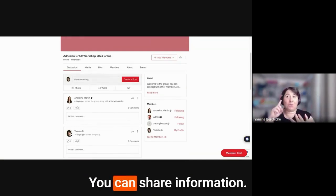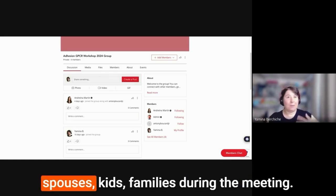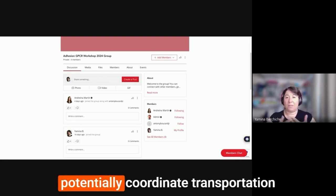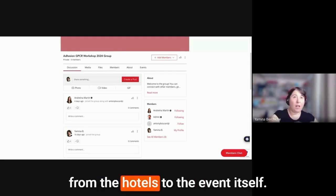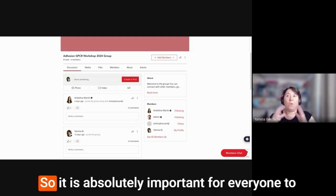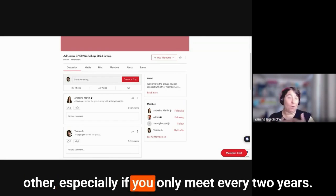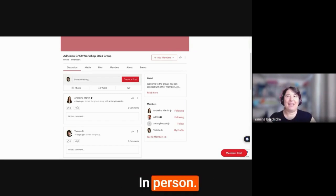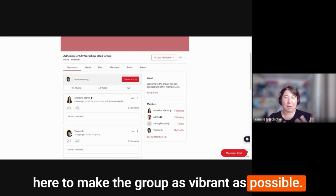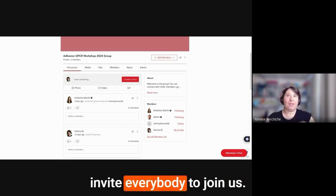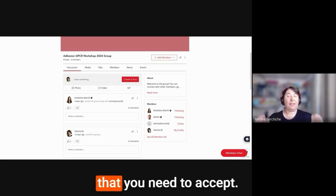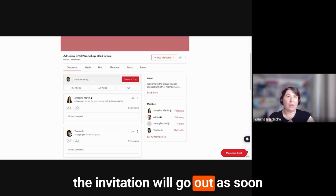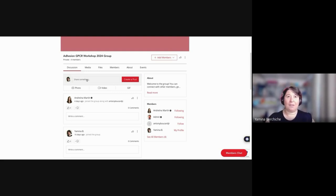Right now, I'm just going to show it to you from here. And Anthony and I are already part of the group. So we have various groups. We're still working on it. We're waiting for the images to be uploaded. But since Anthony and I are part of the group, you can see who is part of the group here. And anyone who registers will be automatically added here. You can ask questions, you can share information, you can make plans for spouses, kids, families during the meeting. This is also helpful if we want to potentially coordinate transportation from the hotel to the event itself.